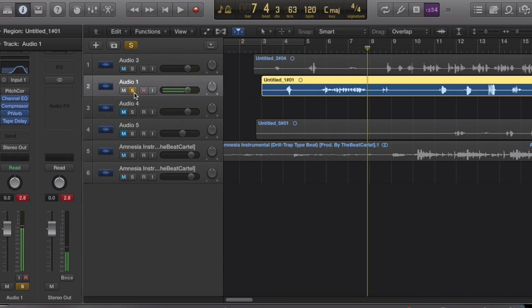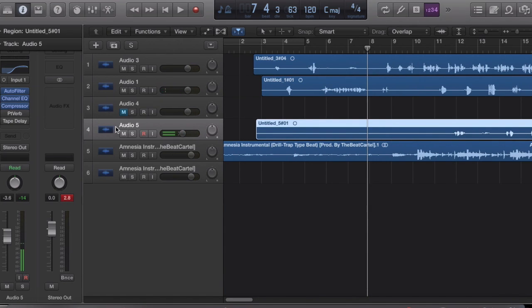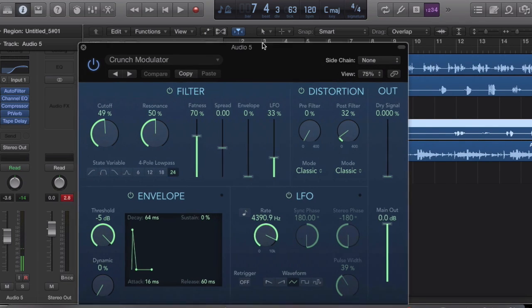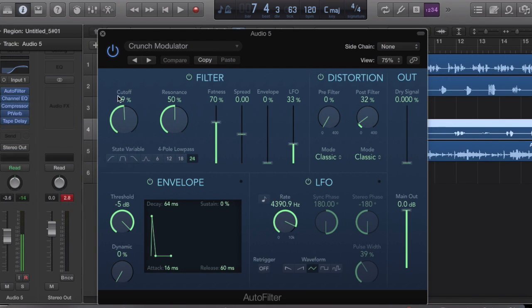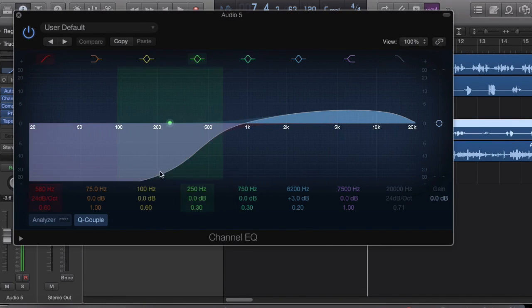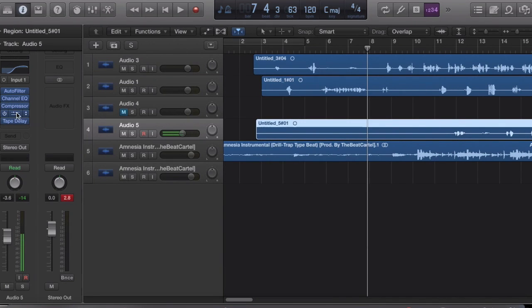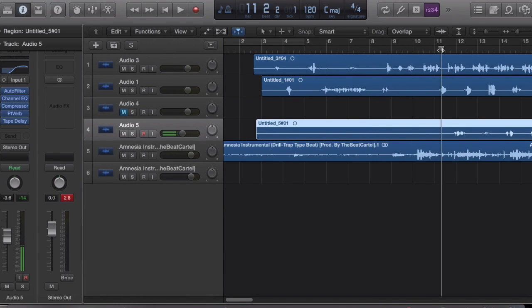For your second set of ad-libs, same thing — everything's still the same but you add Auto Filter first. Auto Filter is found under Plugins, Filter, Auto Filter. Then you go to Crunch Modulator because it makes everything crunchy. Then you go to your EQ and give it that swoop shape, and depending on how it sounds, you might want to turn it down — I turned it down 3.6.